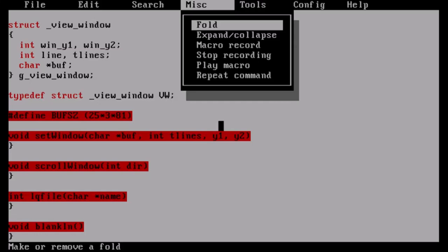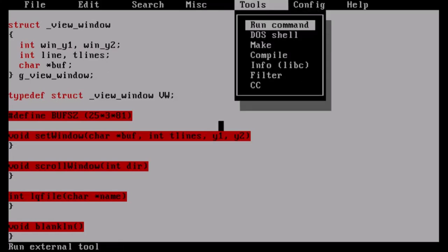Under Tools you can run a command from DOS, go to DOS shell; it has Make and Compile which I haven't used. I actually wrote a batch file, and you see at the bottom there's CC - I added my own menu option, which is very easy to do. It runs a batch file that compiles my program and if the compile is successful it executes it. Under Configuration you have display mode, search mode, tab size.